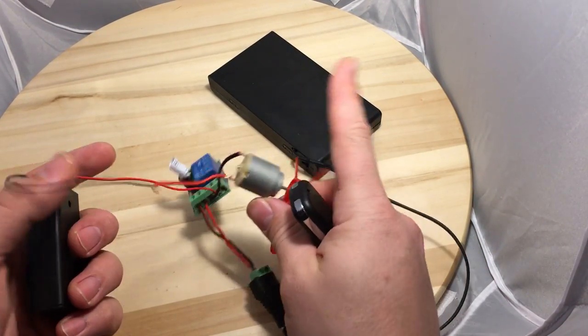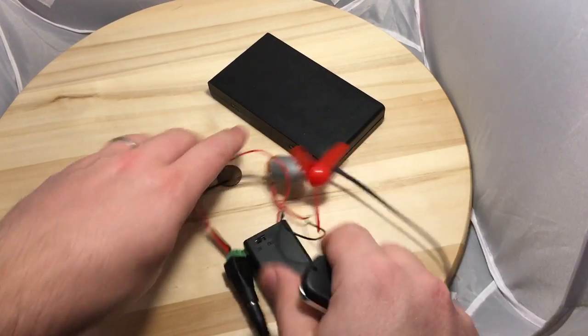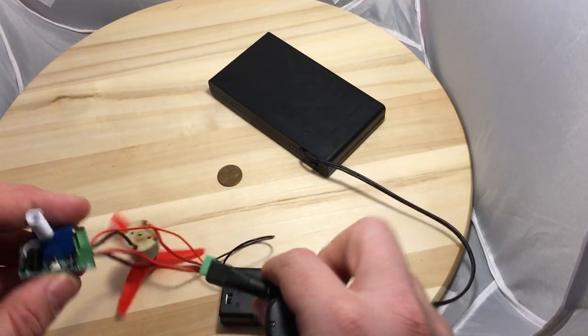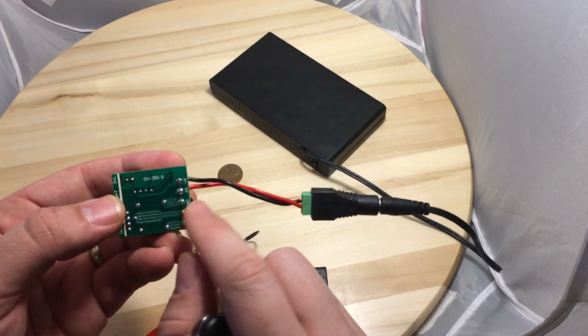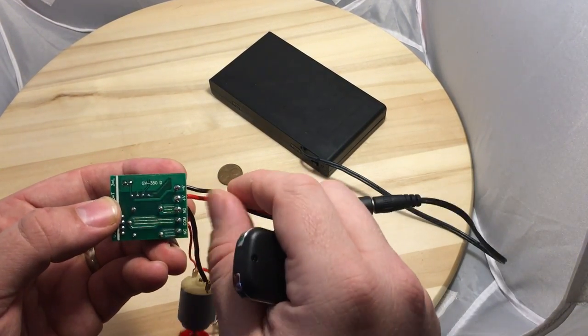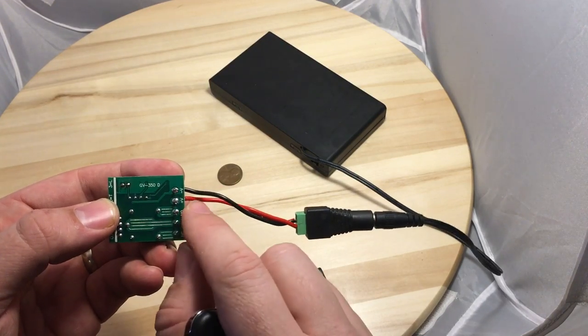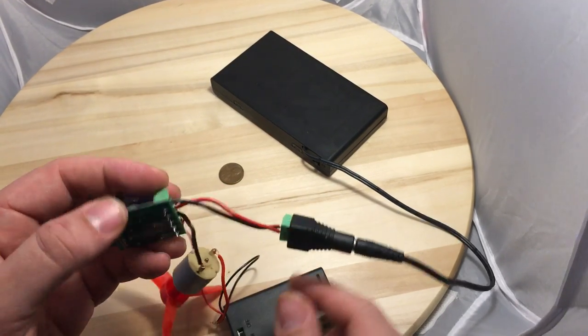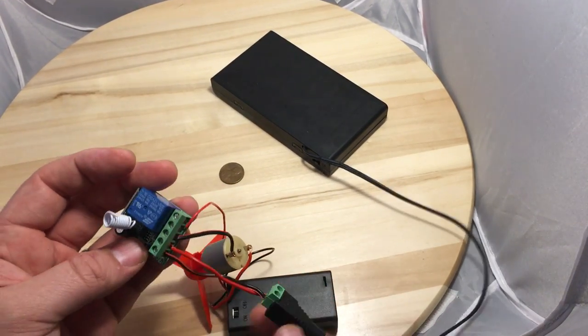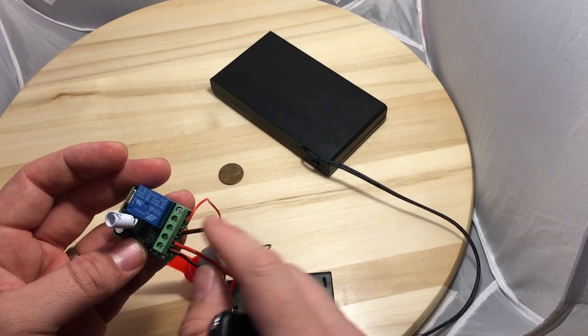12 volt comes in on the bottom. The negative goes into the negative side, the red or positive goes into the plus side, positive side. That's right here, and then on this side there's two wires, the common and the NO which is normally open.